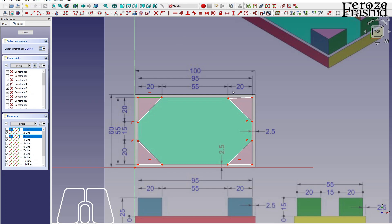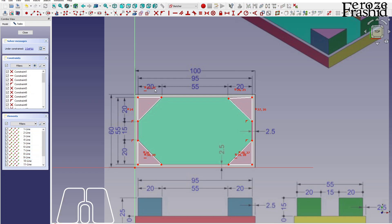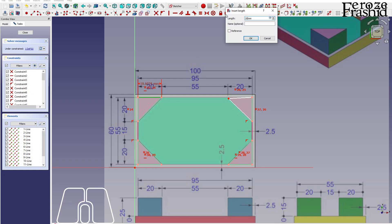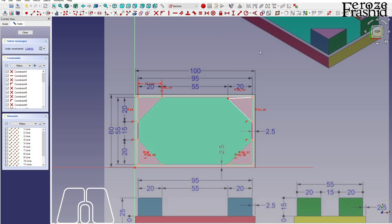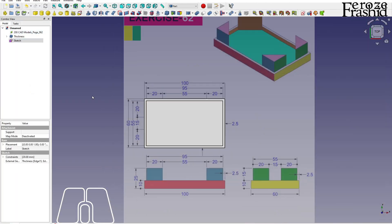These two are equal, actually all of these are equal. Equal to 20. And this is horizontal. That makes this sketch complete.